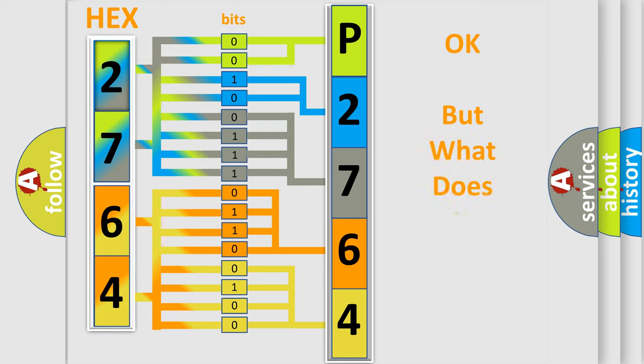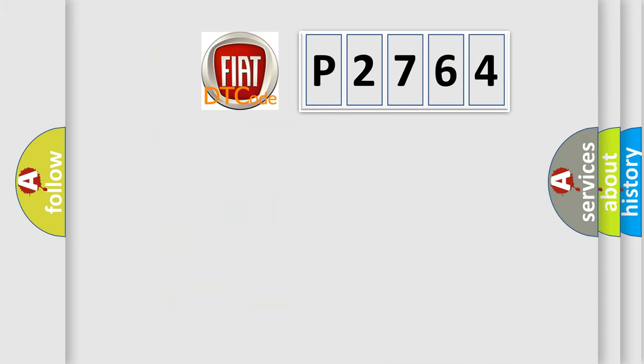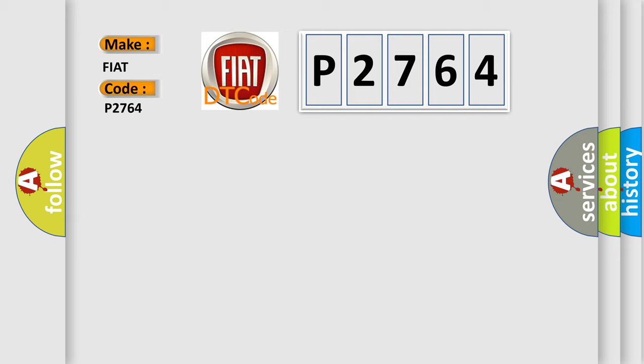The number itself does not make sense to us if we cannot assign information about what it actually expresses. So, what does the Diagnostic Trouble Code P2764 interpret specifically for FIAT car manufacturers?